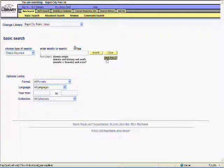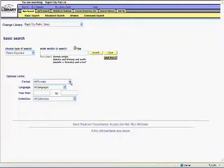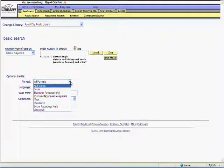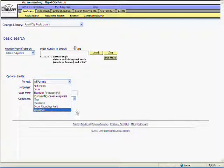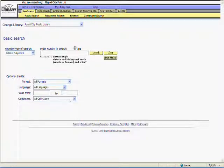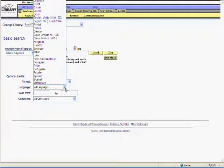By clicking Limit Search, we can bring up an optional set of parameters for our search. These include Format, Language, Year Span, and Collection. Format is nice, especially if you're looking for a book versus a DVD or an audio version of a title.